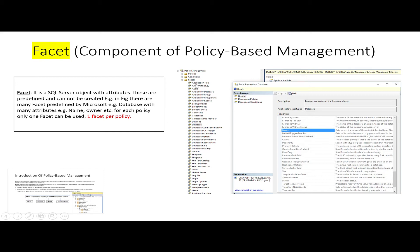Here is the list of facets defined by Microsoft SQL Server. These facets depend on the version of SQL Server — each version supports a different number of facets. For policies, we can use only one facet per policy; we cannot use more than one facet in a single policy.